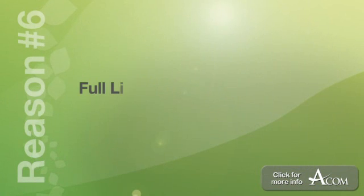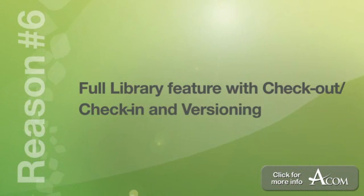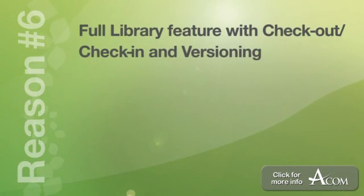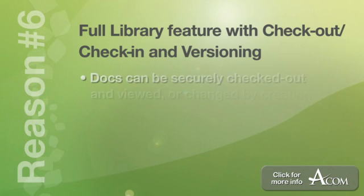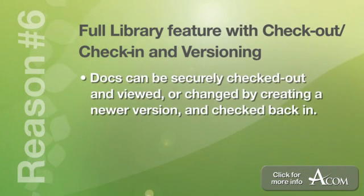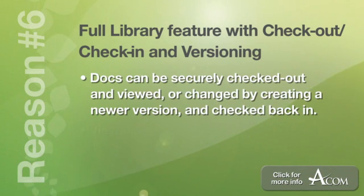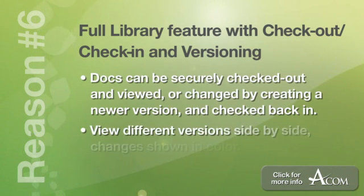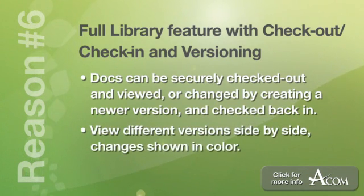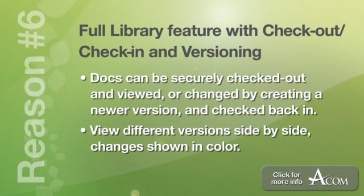Number six, full library feature with checkout, check-in, and versioning. Documents can be securely checked out and viewed or changed by creating a newer version and then checked back into the EasyCM repository. Different versions of the document can also be viewed side by side and changes that have been made to documents will be shown in color on the screen.